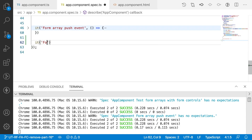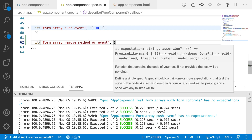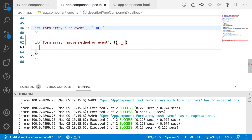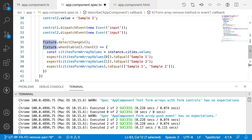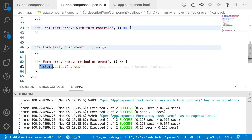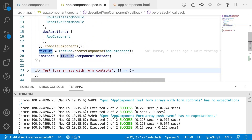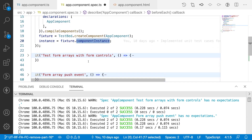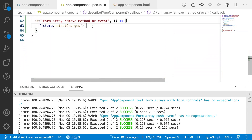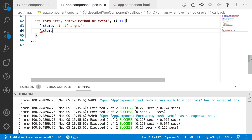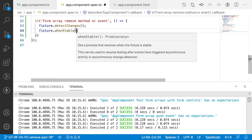The test case is for the form array remove method or event, and inside the callback let me use fixture.detectChanges. We have defined this fixture at the top level — you can see my previous videos for how to create this fixture from createComponent. We also have the instance that refers to your TS file. Now after detectChanges, we use fixture.whenStable, and whenever the fixture is stable we get a callback.